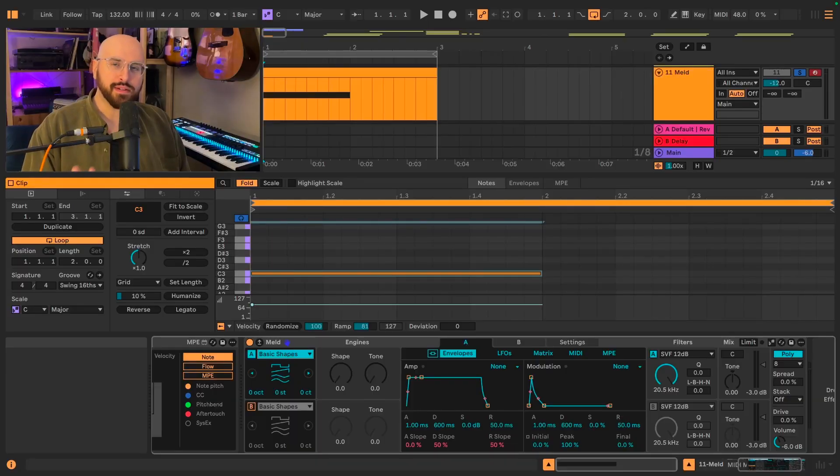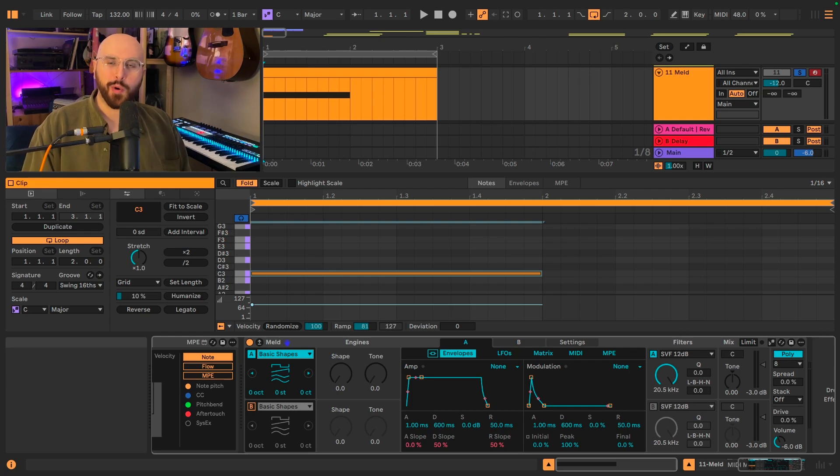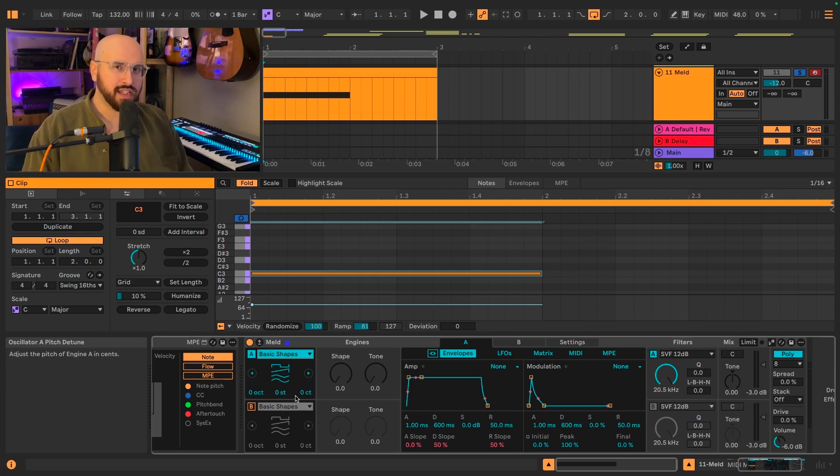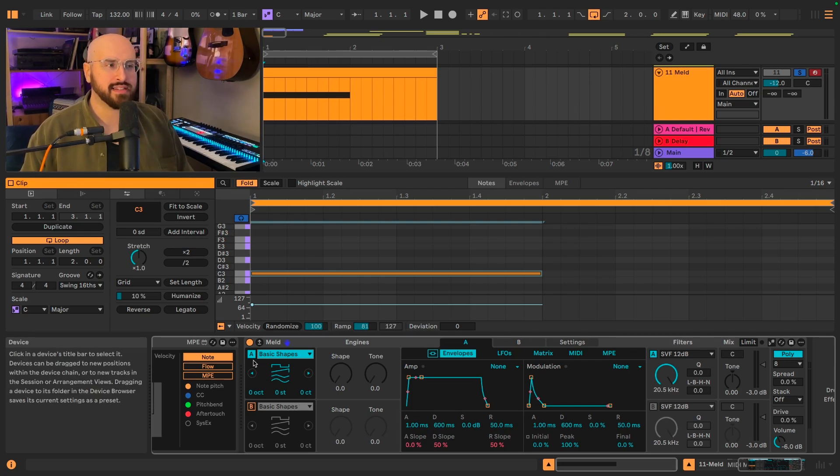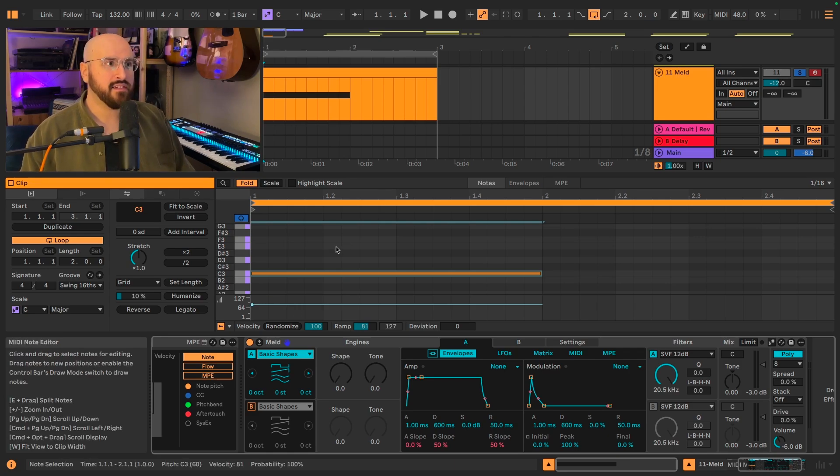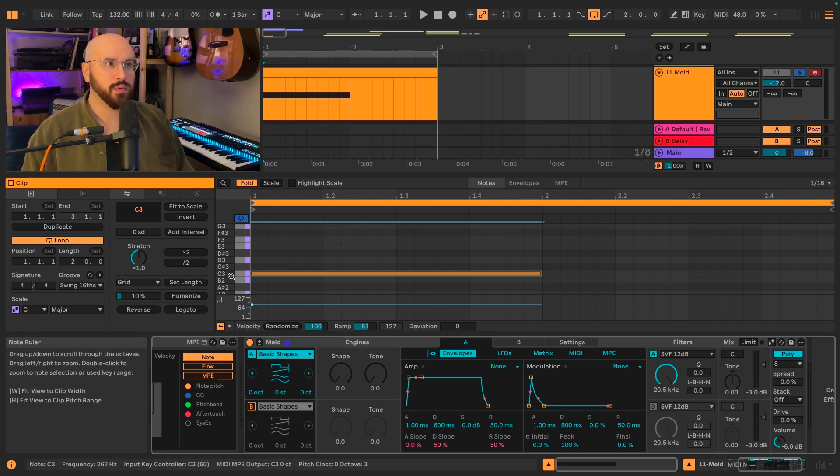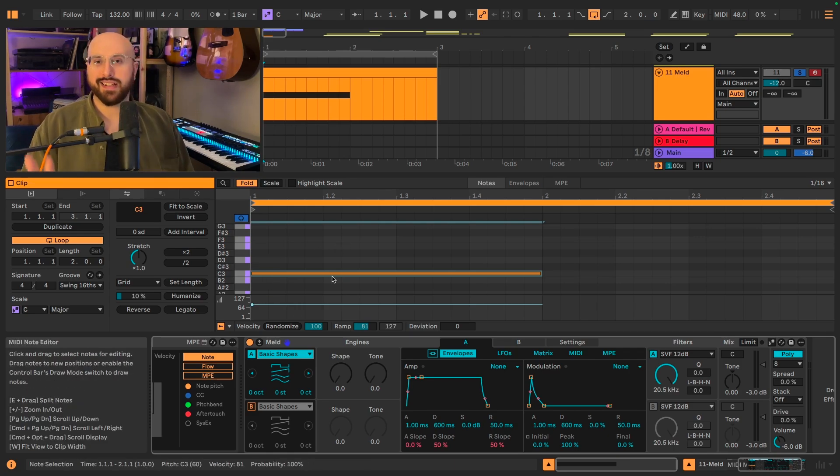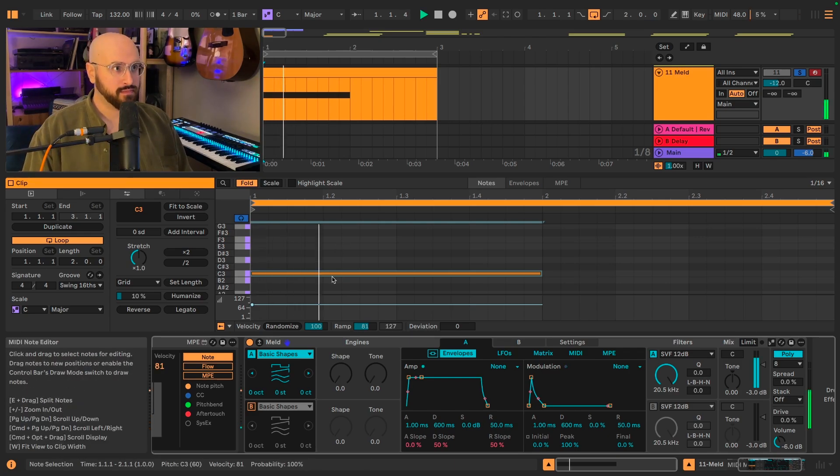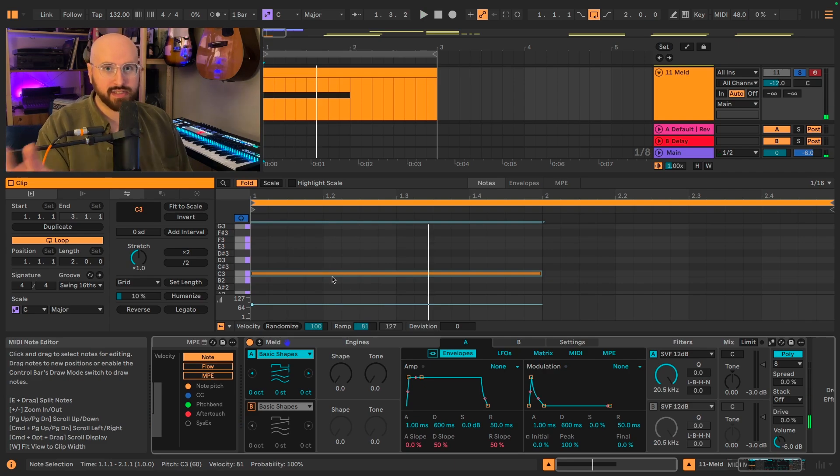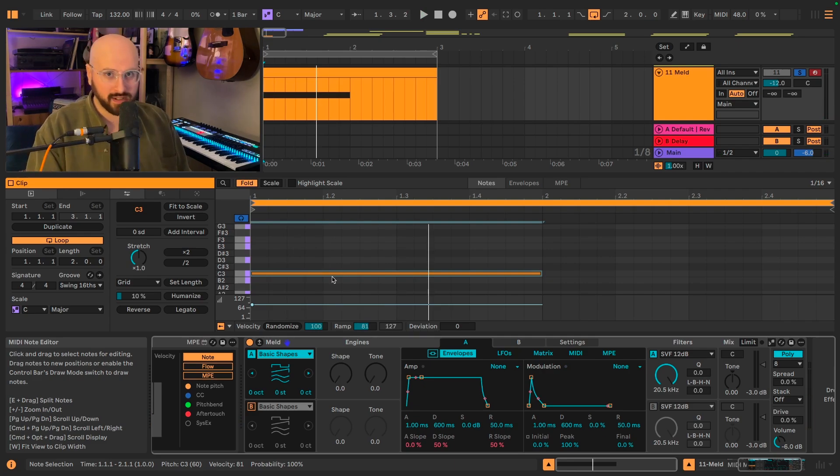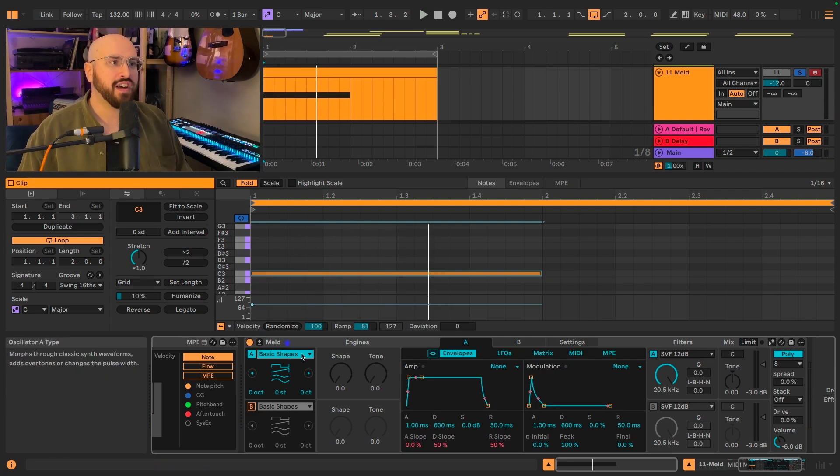Let me explain to you what this new chord oscillator does. I have an instance of Meld here with just oscillator A set up. I then have this MIDI clip with just a C3. If I hit play, we hear just a C3 as a sine wave because that is what the stock default Meld Basic Shapes does for you.